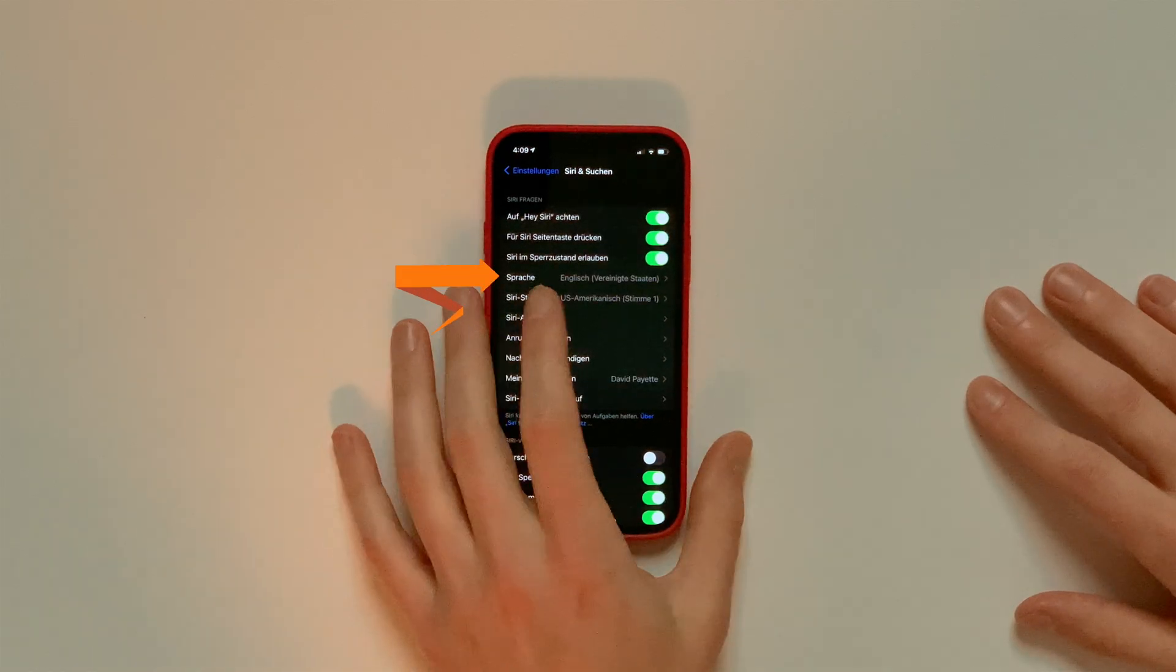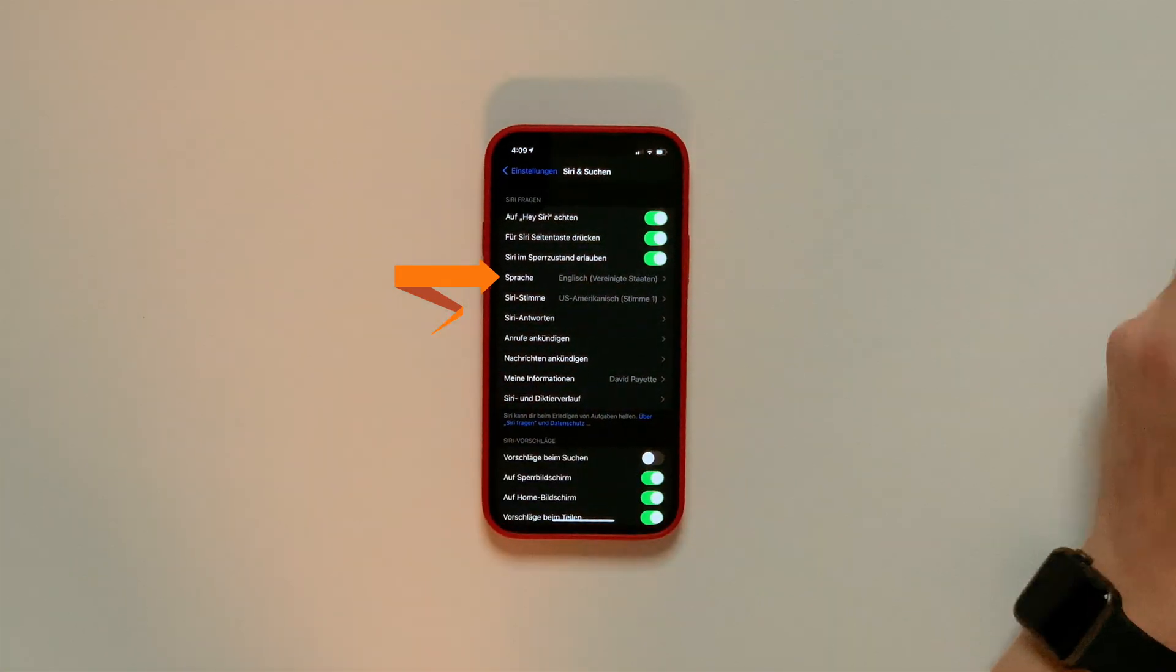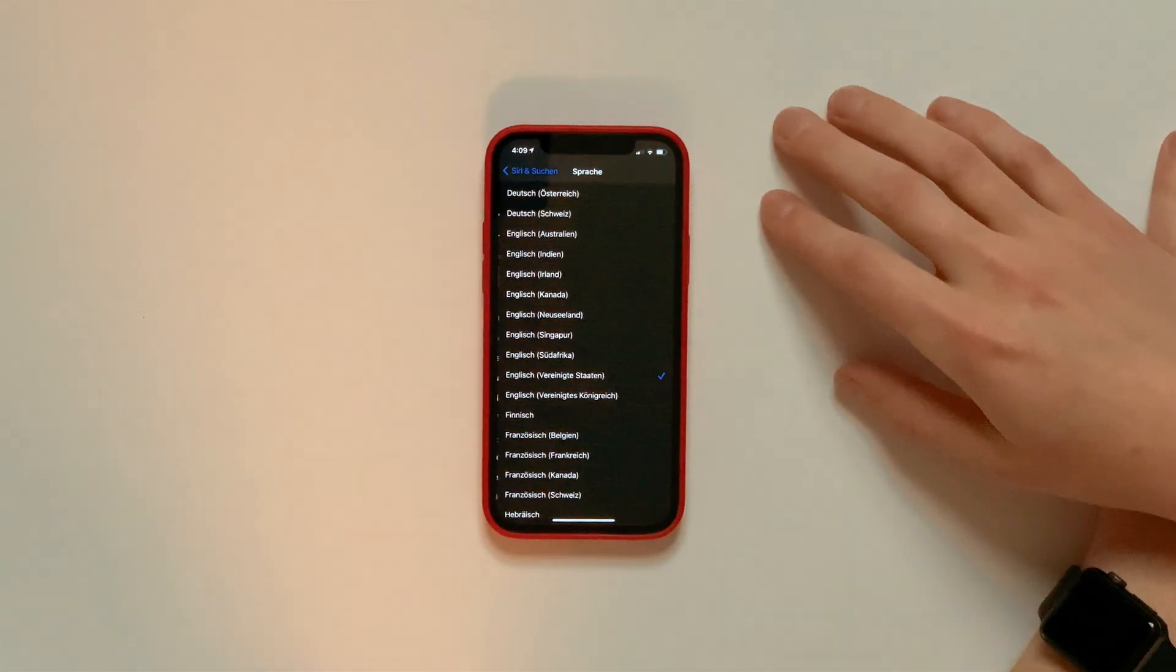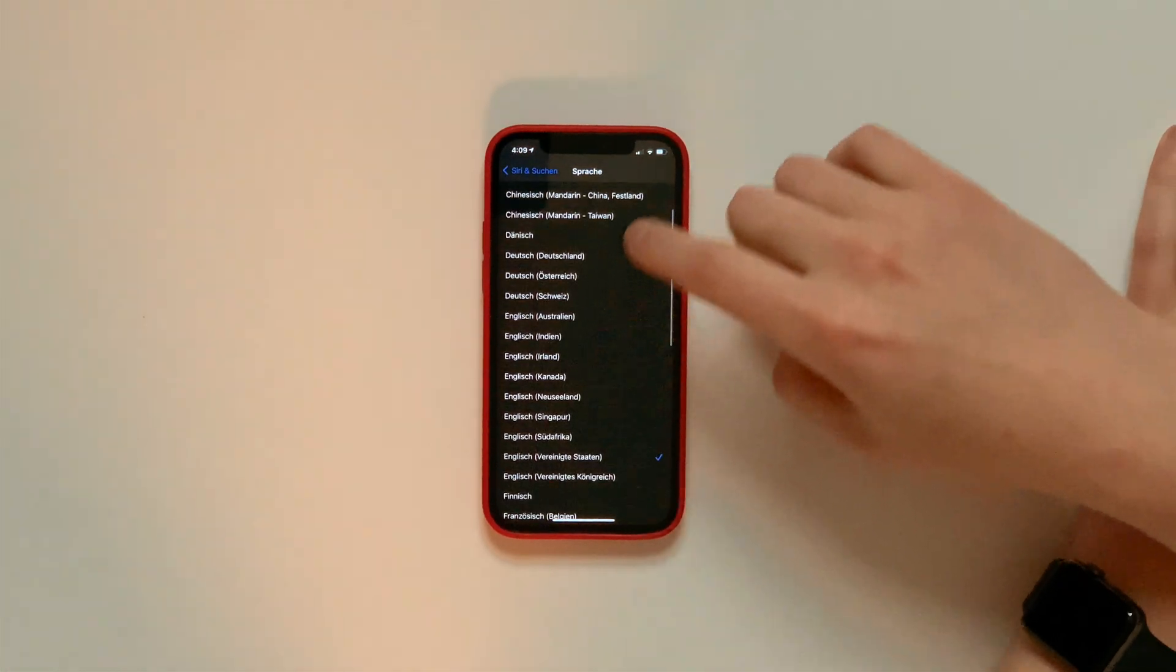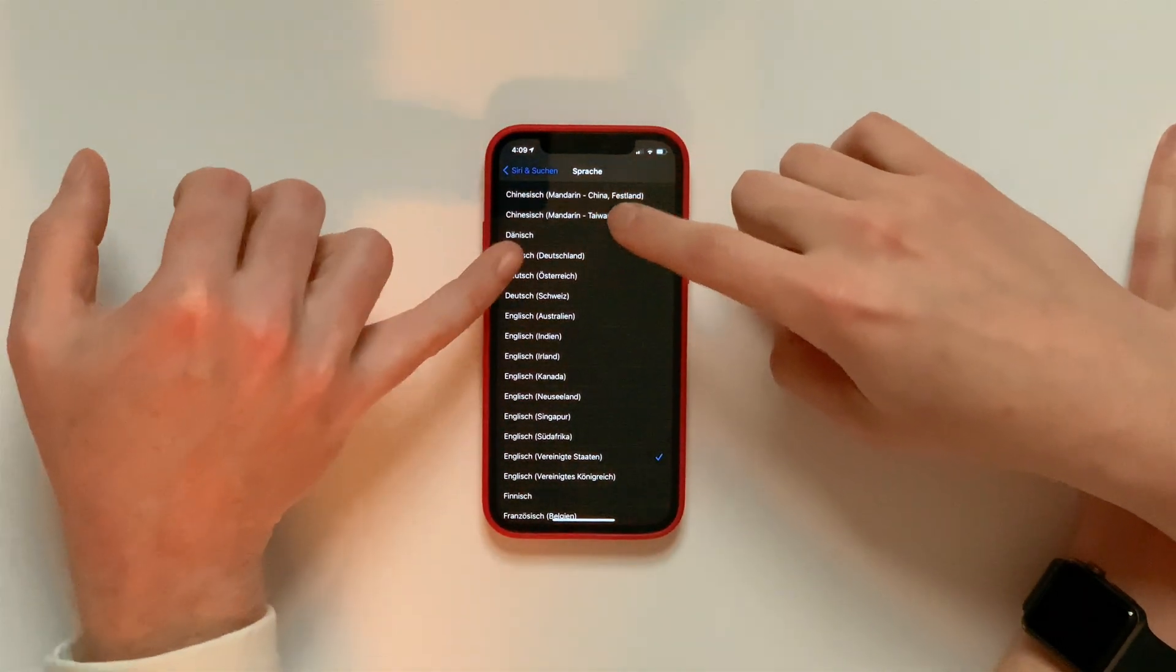So as you can see, English is still set up as the Siri language. We'll tap on that and let's tap German for this as well. Deutsch, and we'll do the Germany version.